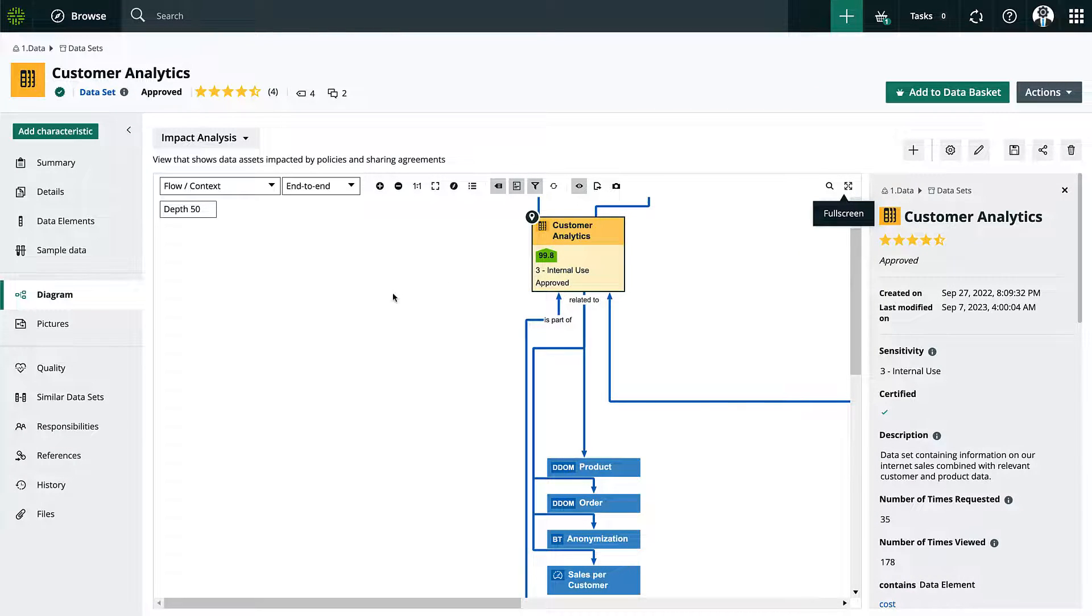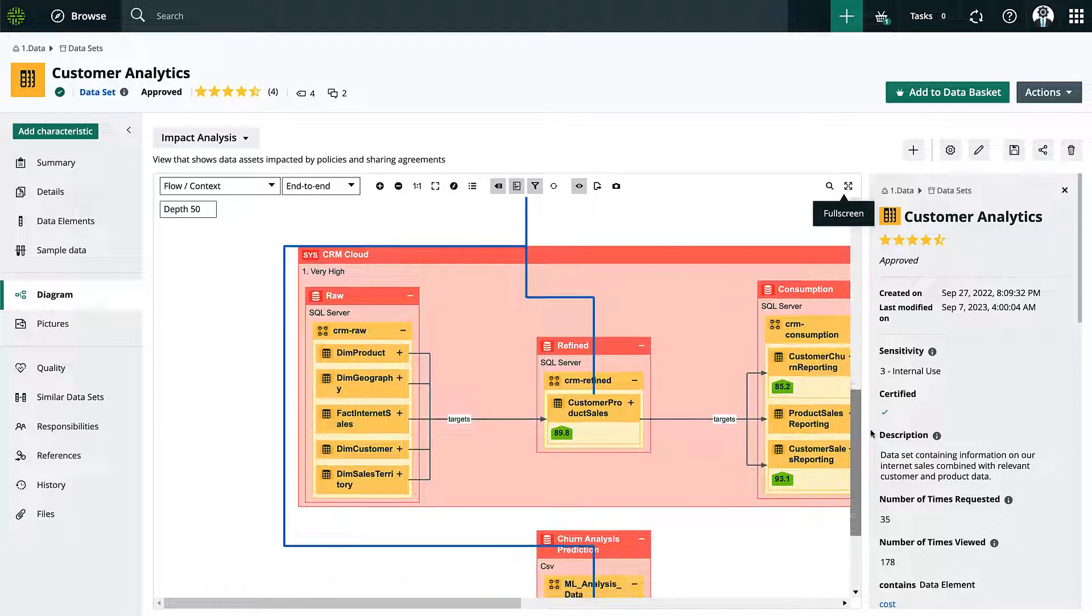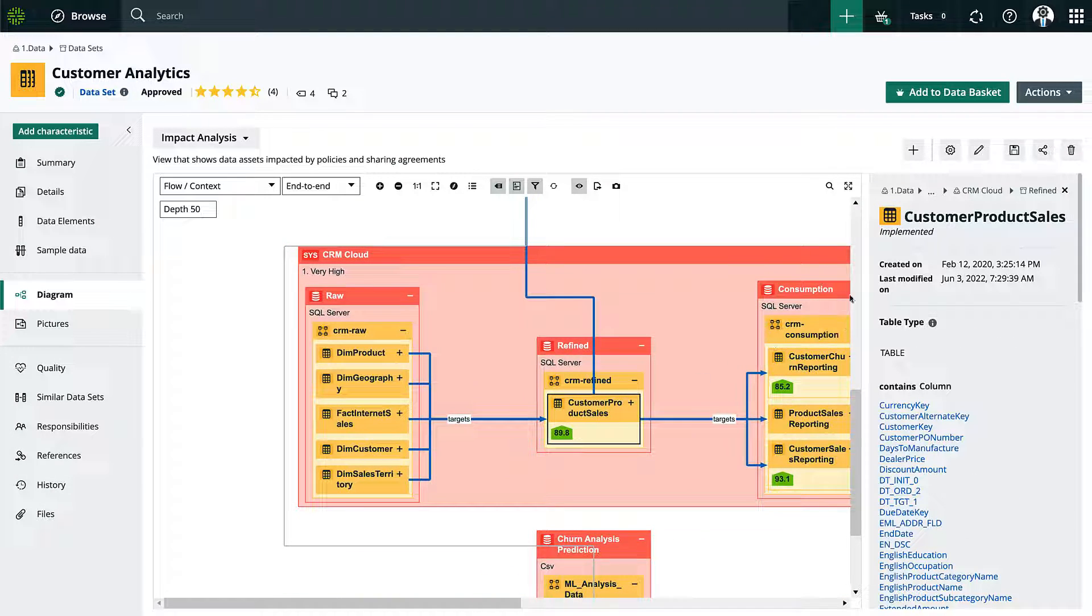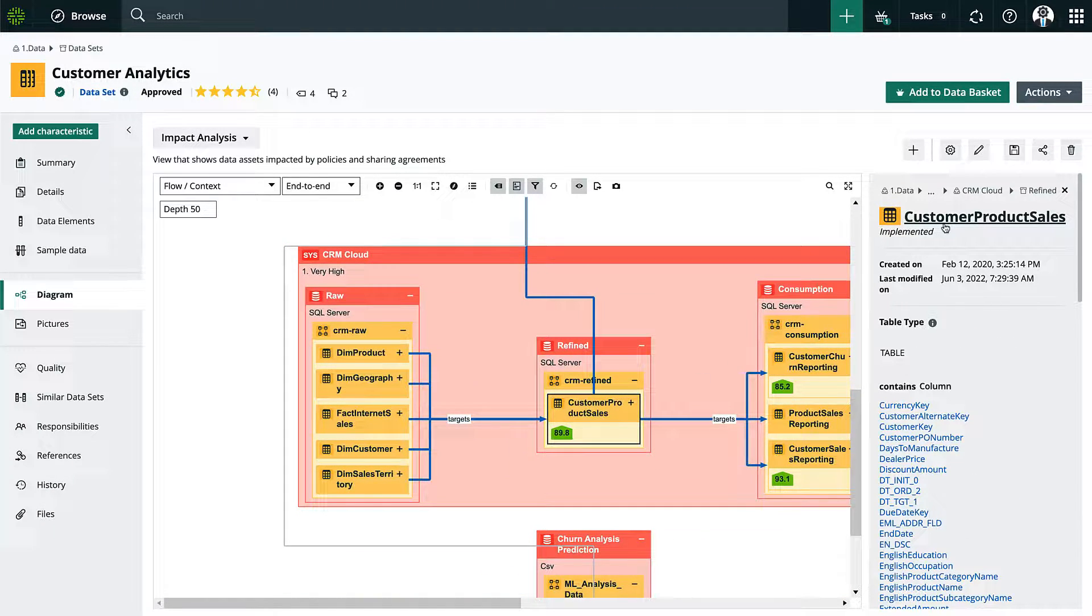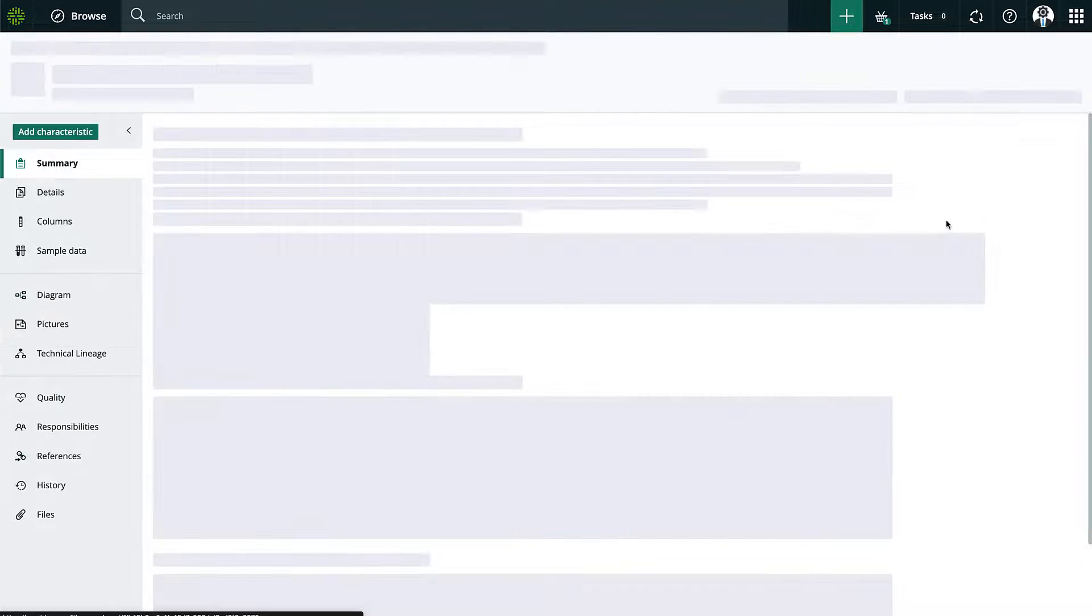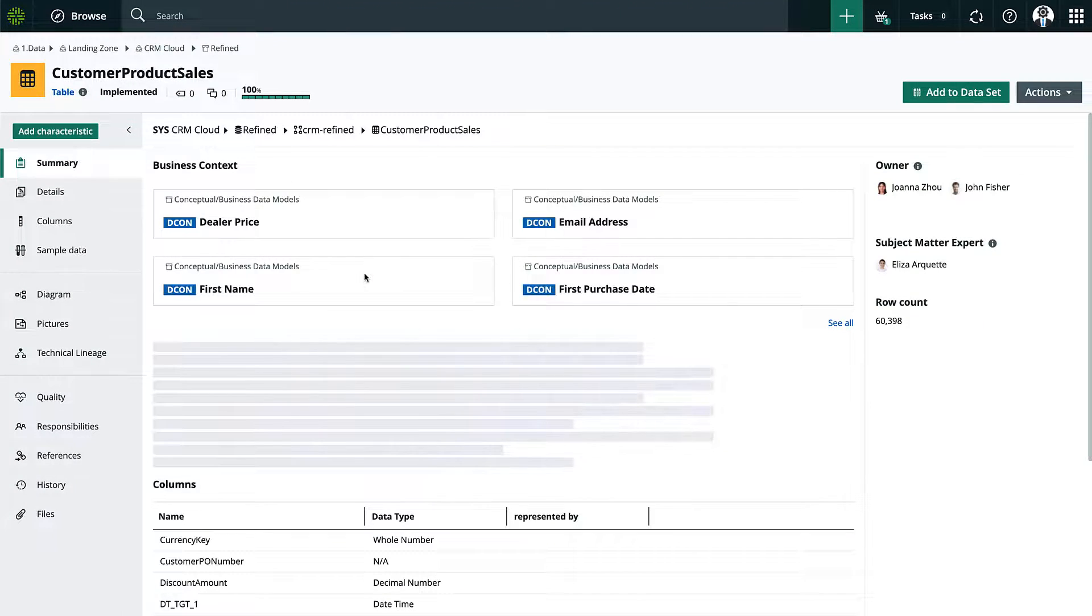This is all very good for me to understand where the data is moving. Now let's say that I wanted to get a look at the code itself. So that's what technical lineage is used for. I'm going to click on this customer product sales table and dig in.